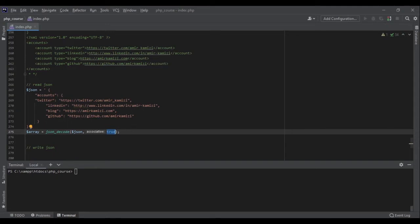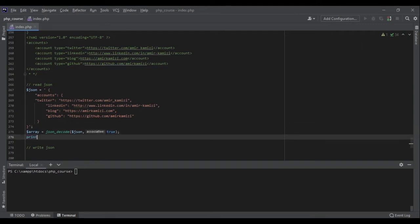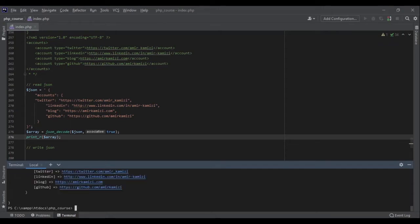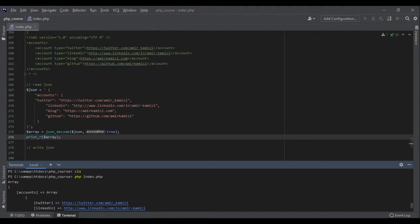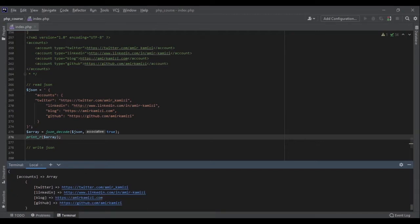Just keep in mind that here we define the JSON as a string, but in your application the JSON data can be coming from a file or from an API. In all cases you can store the JSON in a variable and then use this function to decode it. Let's do it — this will give me an array, so let's use print_r to print it. Perfect — it looks exactly like an associative array: account is twitter, linkedin, blog, and github.